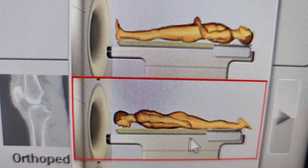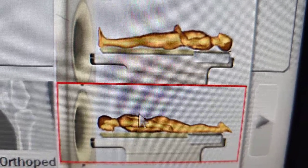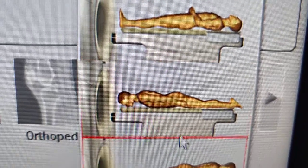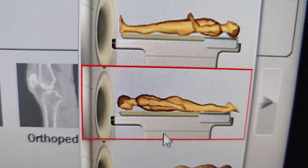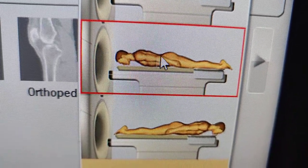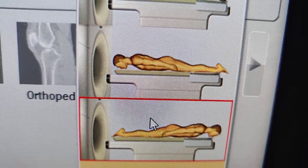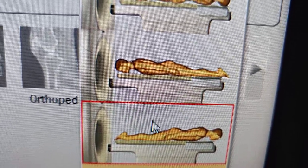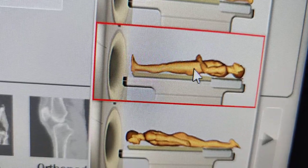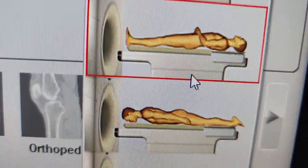You can always switch the anatomical positions on the scanner itself, so it doesn't matter which way they're laying. As long as you select the correct position, you can lay the patient that way. But ideally, it is supine — ideally — but it's not necessary.